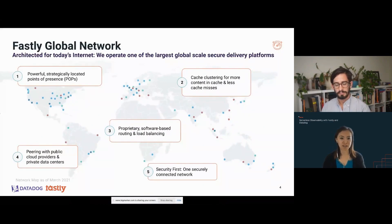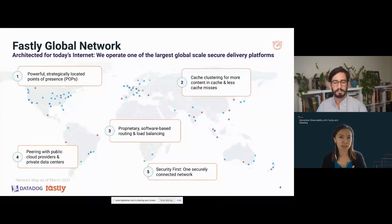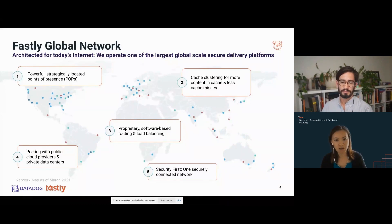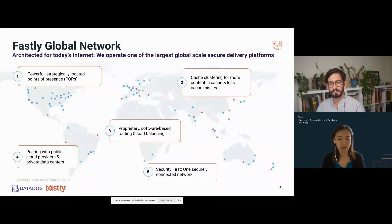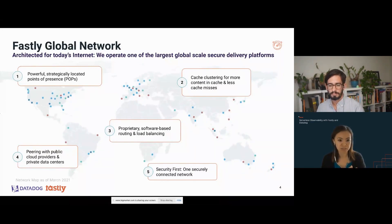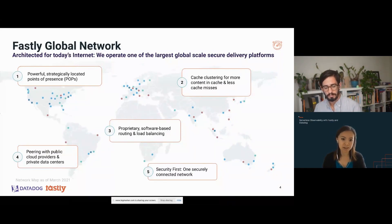Fastly has built a very powerful global edge cloud platform. We have deployed more than 80 POPs across the world, strategically located to where the eyeballs are so that we can ensure we deliver most optimally and efficiently to end users. Our cache clustering technology means more content gets cached, which means fewer cache misses. Our programmable edge allows flexibility and gives customers access to custom logic for a myriad of use cases. And Fastly has really put a focus on security — with our acquisition of Signal Sciences, we are bringing security to the edge.